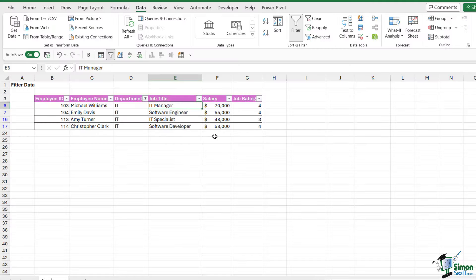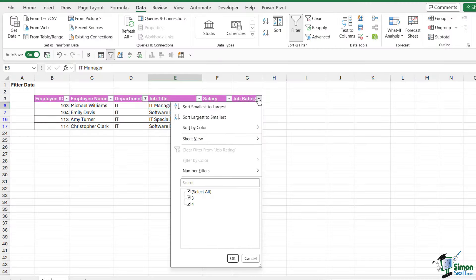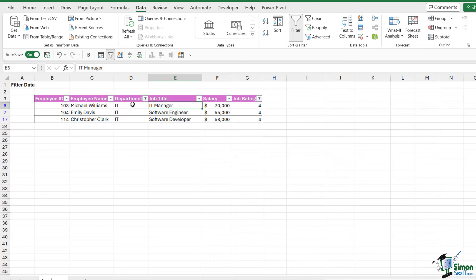I can go to the Job Rating column and do exactly the same thing. I can deselect everything and just choose 4, click OK, and it's refined that list down even further. What if I want to filter this list even more? Maybe I'm only interested in seeing all of the employees in the IT department with a job rating of 4 who have the word 'software' in their job title. You can see at a glance we have two people: Software Engineer and Software Developer. They don't have exactly the same job title, but both contain the word 'software.'